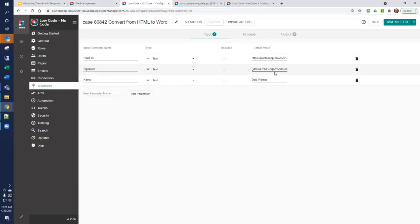But when we have a final result, you'll be able to use the workflow passing in a template HTML file and signature and getting an output result. For the name, I'm going to default to Dale Warner. Let's look at our outputs.